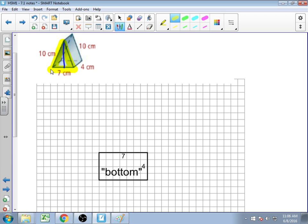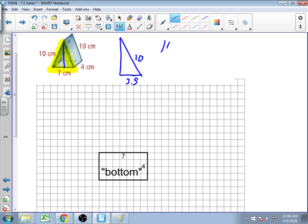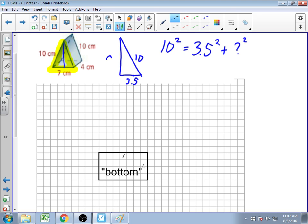I'm going to apply the Pythagorean theorem here. I can make a right triangle where I know one edge is 10 and the half-base is 3.5. So 10 squared equals 3.5 squared plus the other side squared. Taking away 3.5 squared from 100 gives 87.75. Taking the square root of that, I get that the height is about 9.4. I like to know that height before I start drawing.